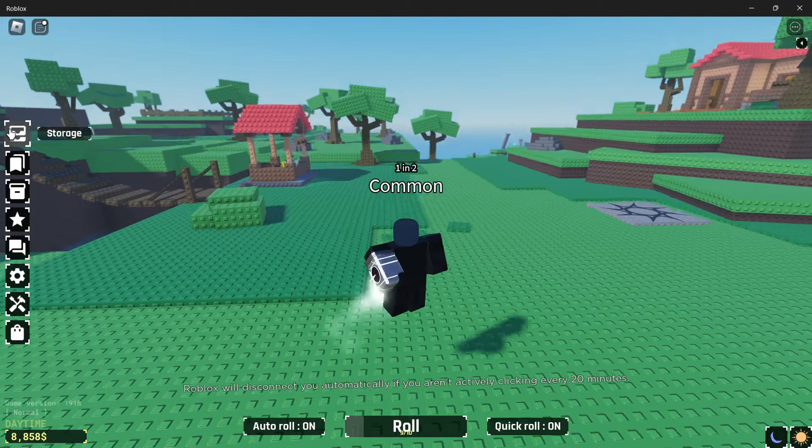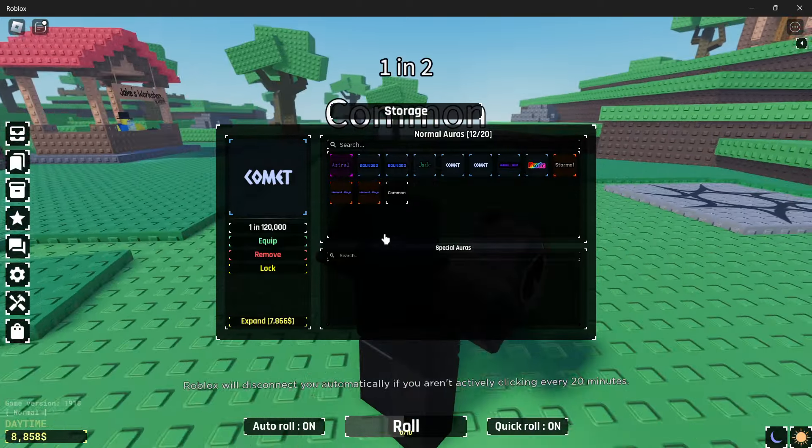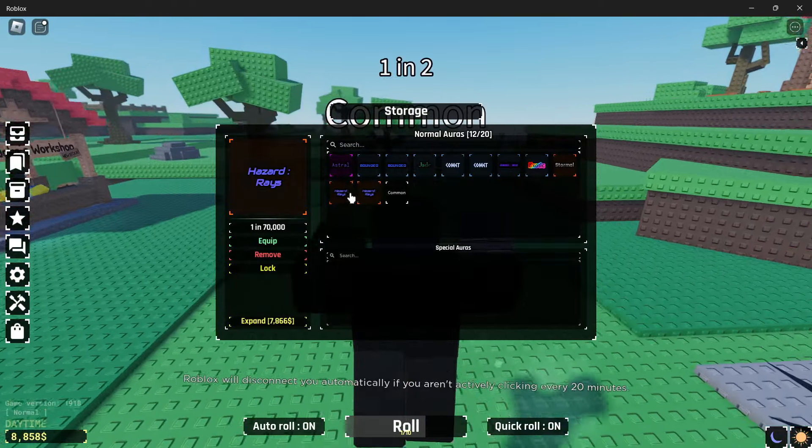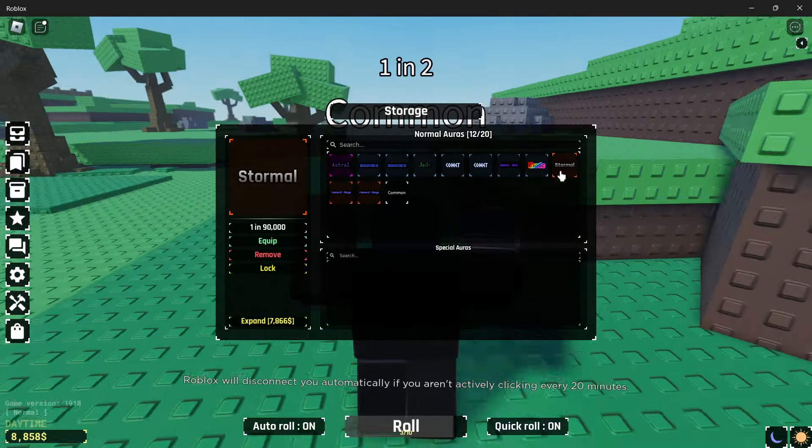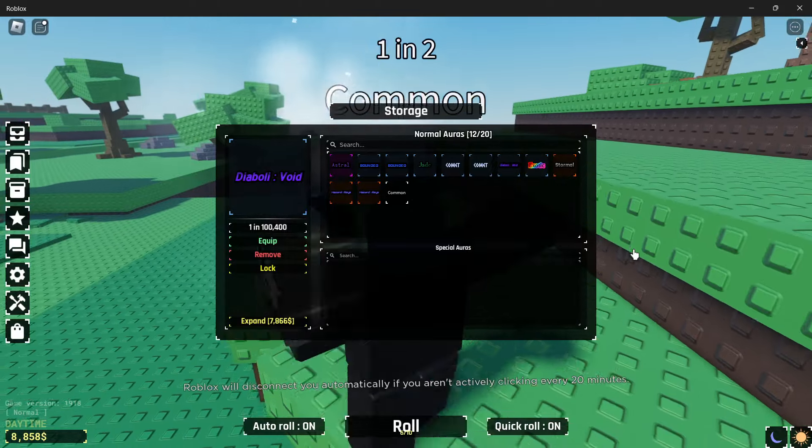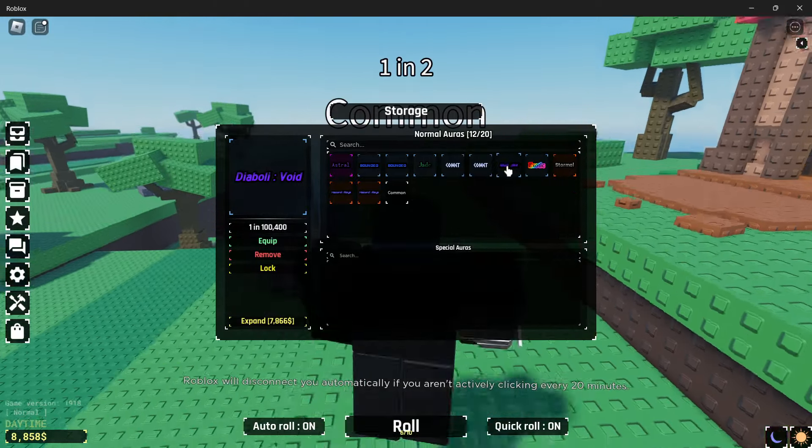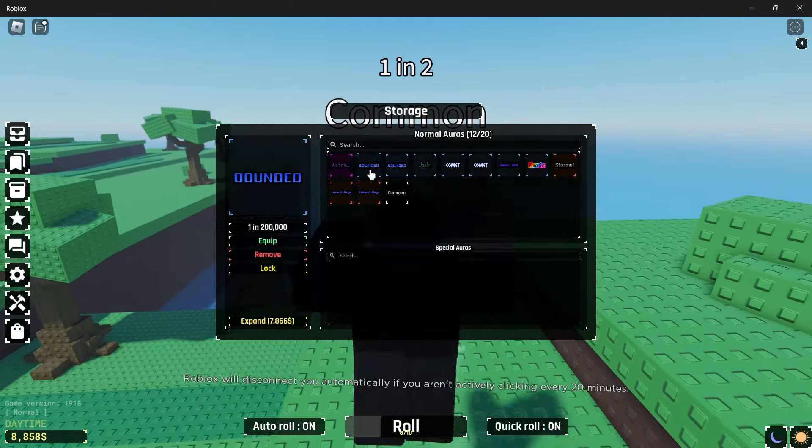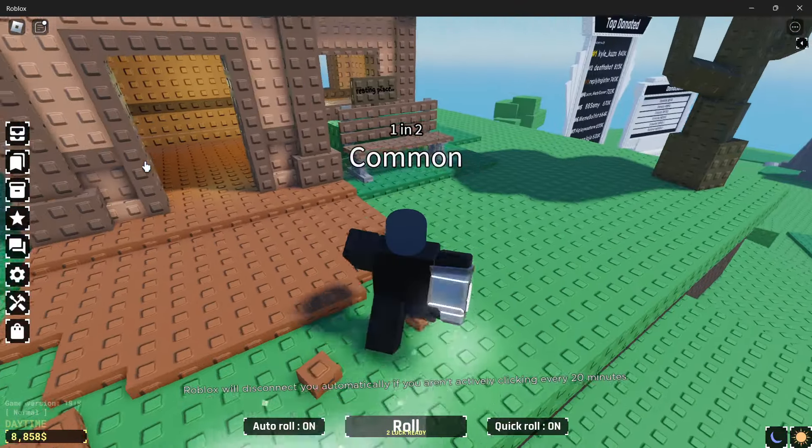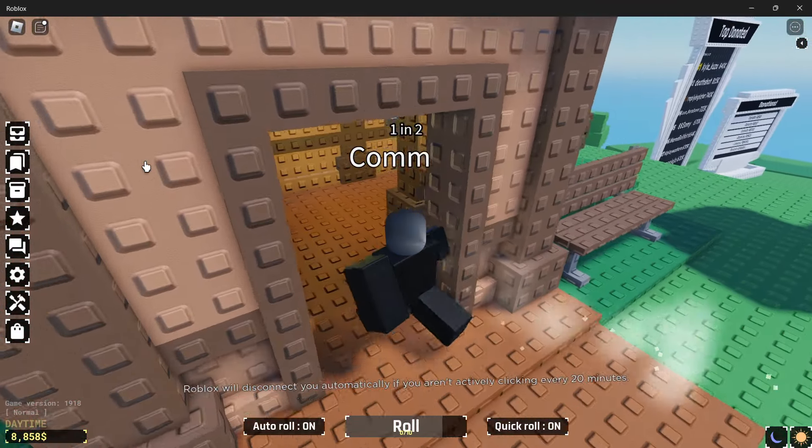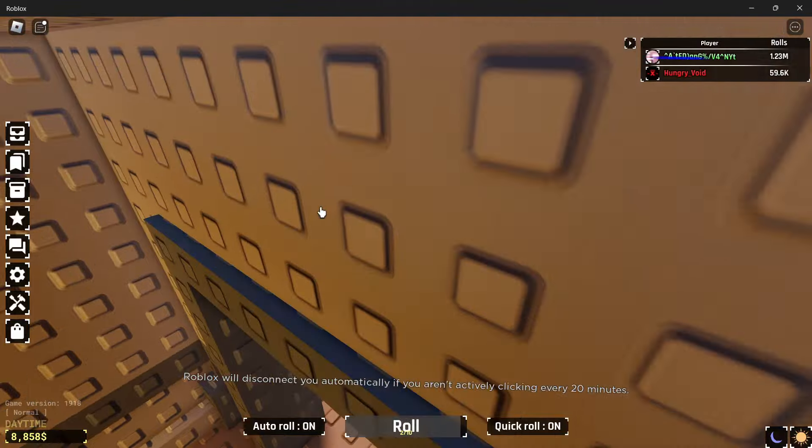So here is my storage. Of course we have to have the comets. We got two hazard rays right now. Stormal. Exotic. Diabody. Void. Two comets. Jade. Two boundants. And an astral. And I'm just going to leave the comet equipped. Because why not.